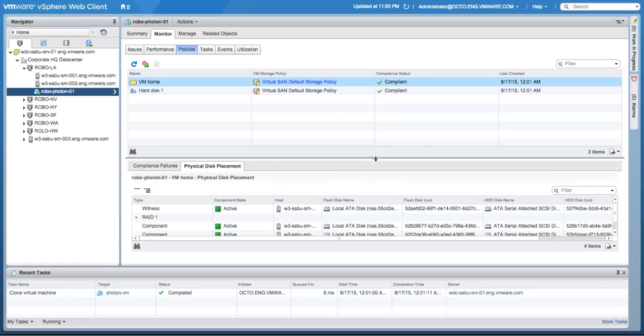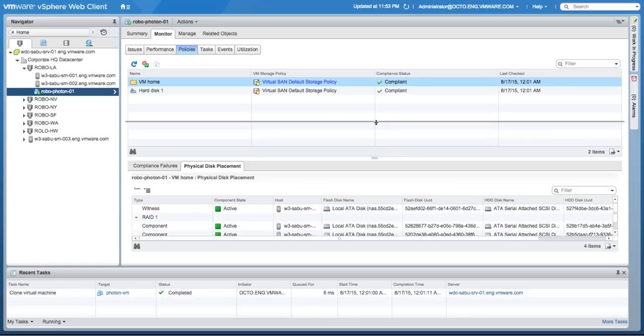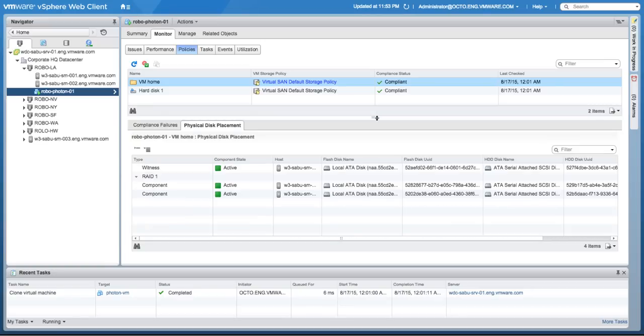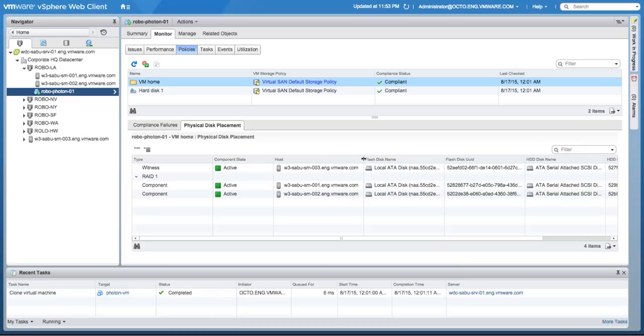Here, you can clearly identify how the different components have been laid out across three different hosts, which are part of three different fault domains, witness and the two different servers.